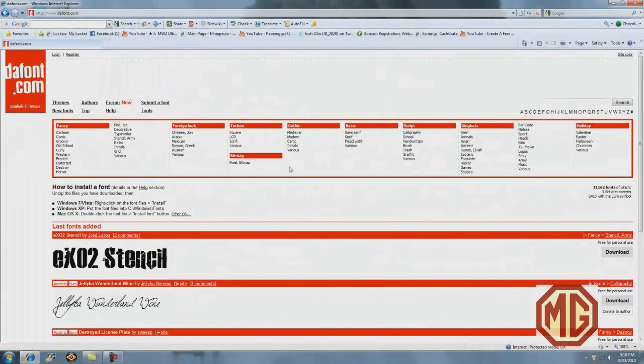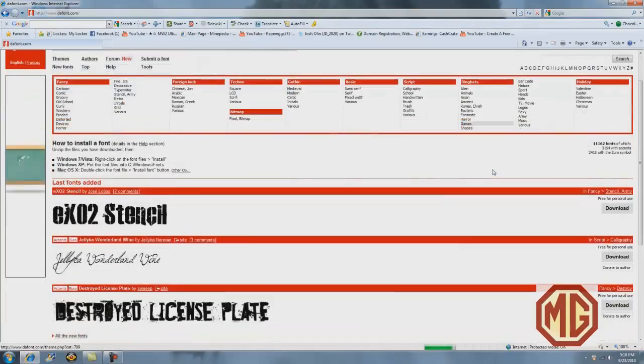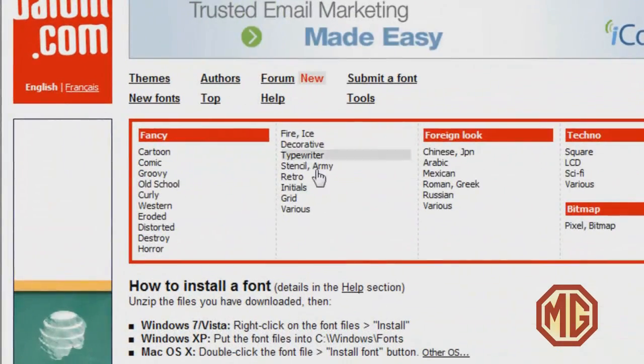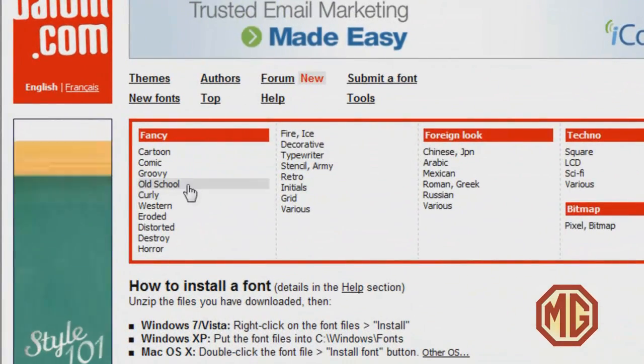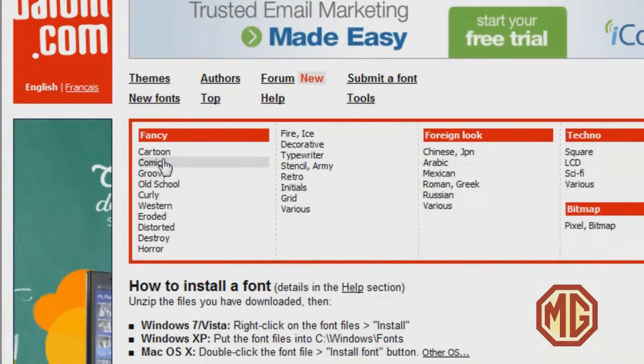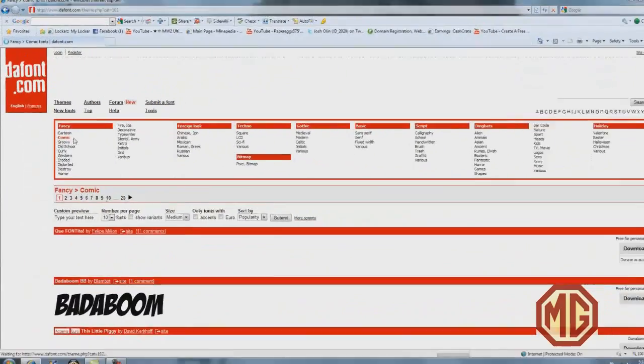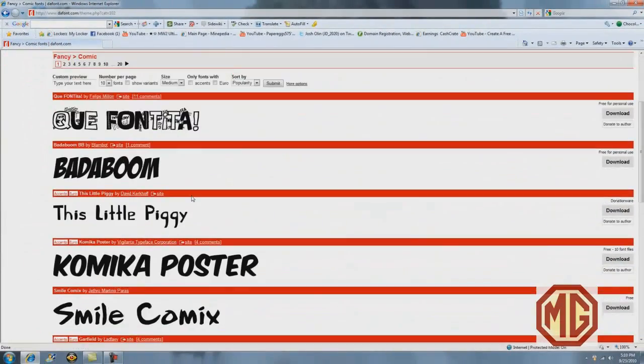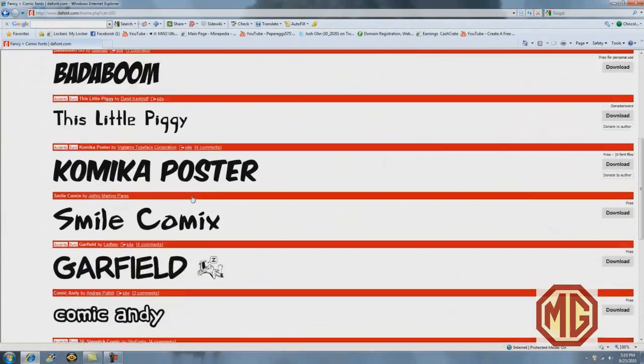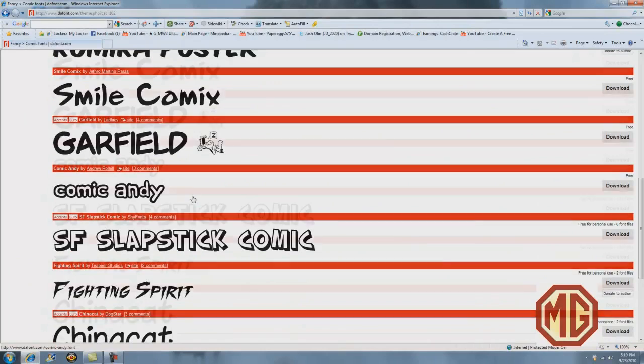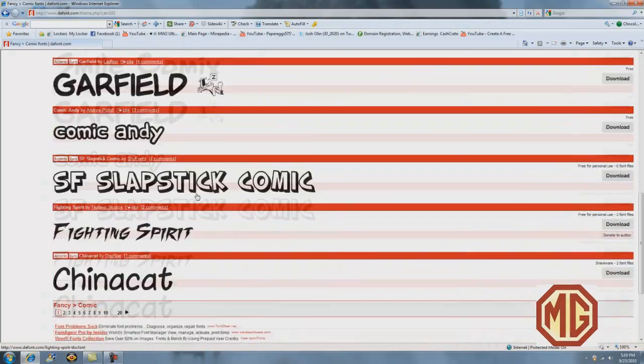There's tons of selections that you can have for this, but I'm going to click on comic for example purposes. This is just the comic section. There's like 50 pages on one section. There's thousands of fonts on this whole website.